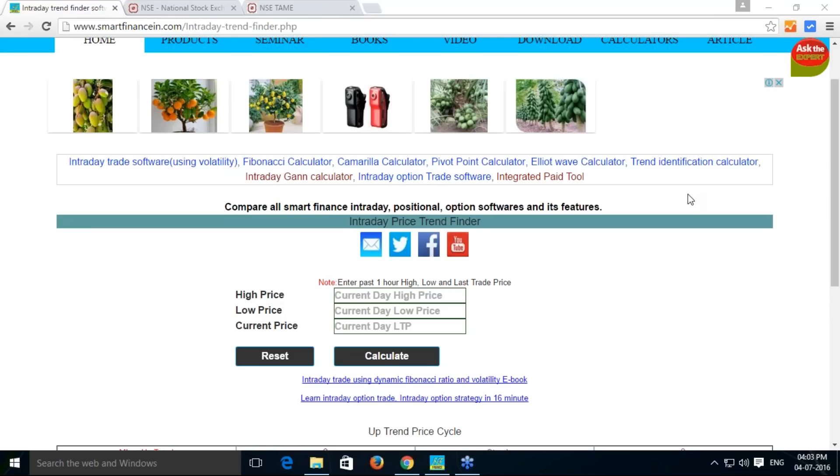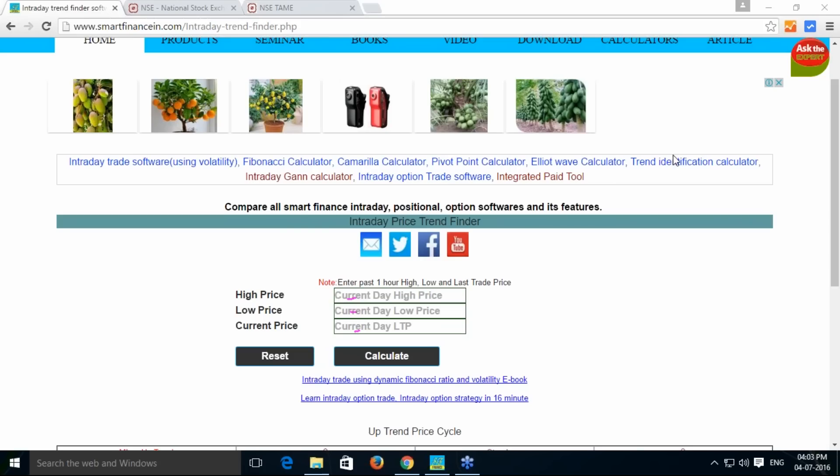This one-hour info that you require, we have given clear instruction here. You need the past one-hour high, low, and last traded price to input here. Once you input all those price info and hit the calculate button, you can get the trend.